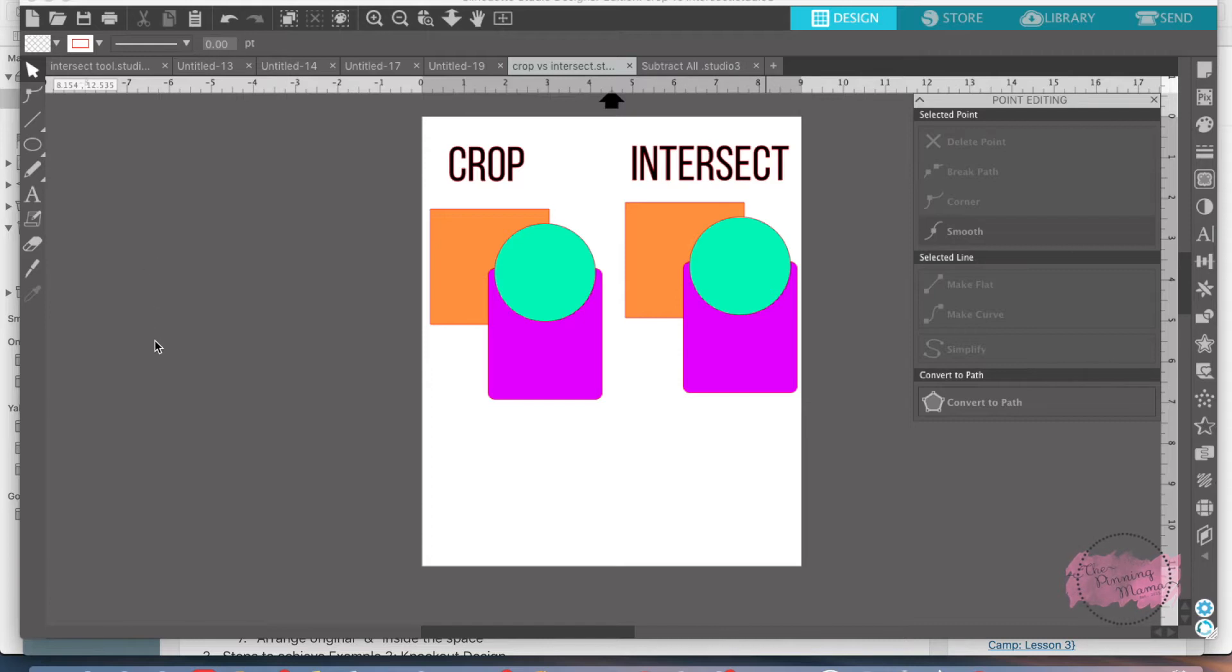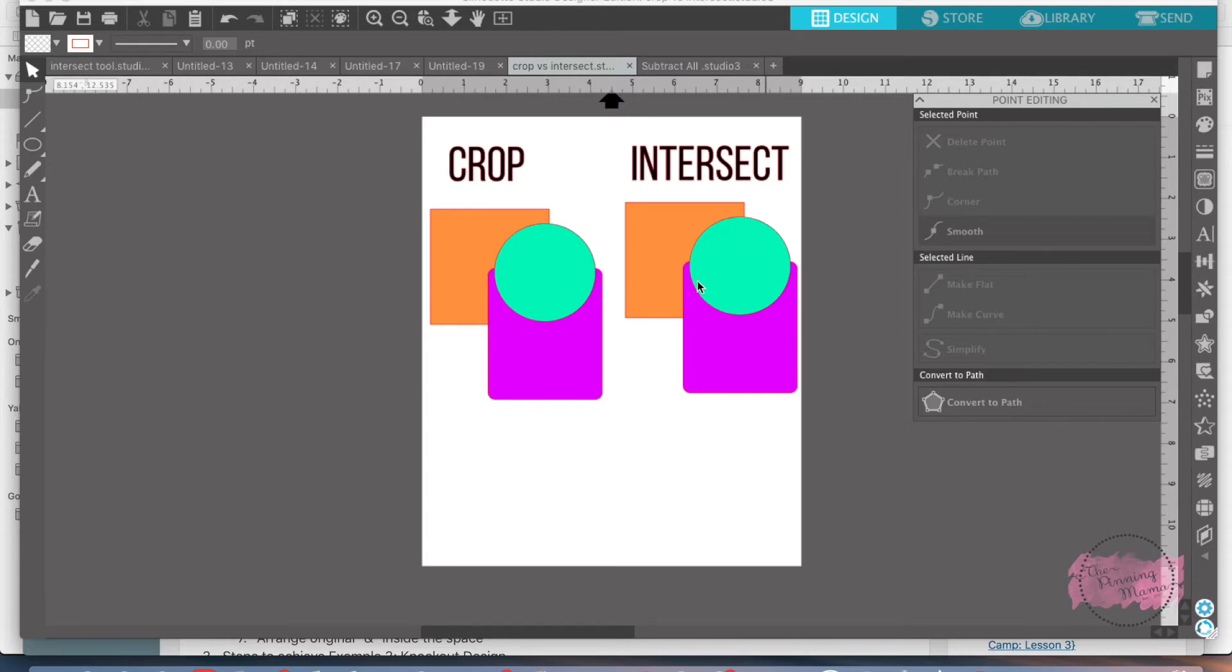The intersect tool is going to take multiple shapes and crop them away when you intersect them. So whatever is intersecting on each other will stay and everything else will go away when you use the intersect tool, and I'll show you what I mean by that.